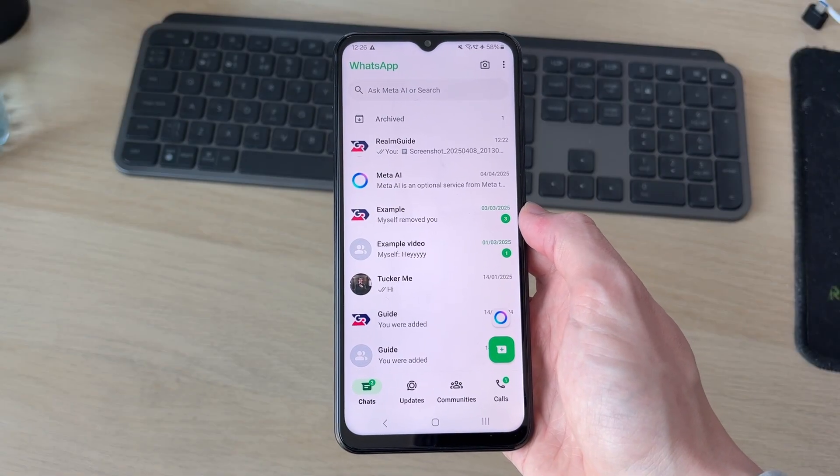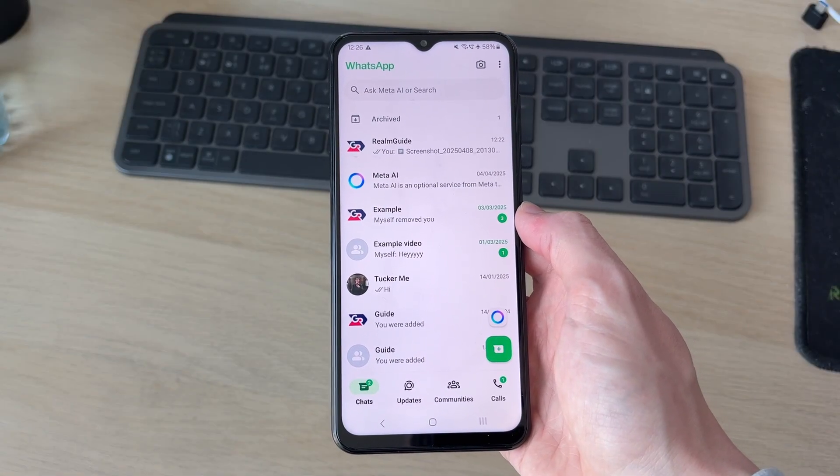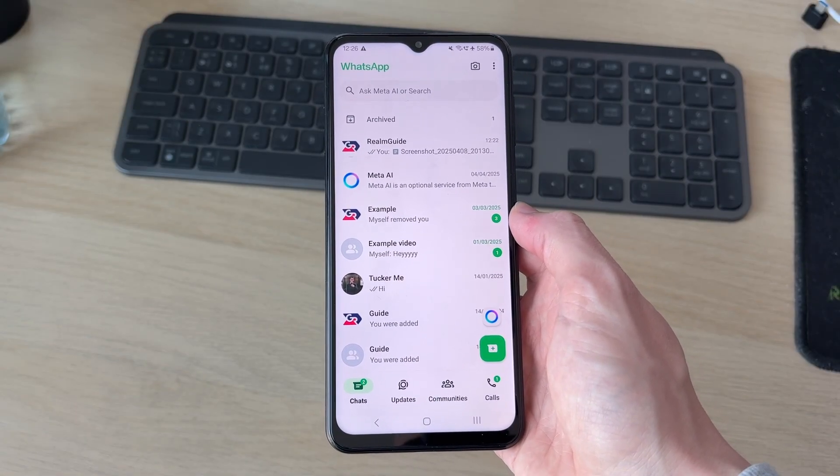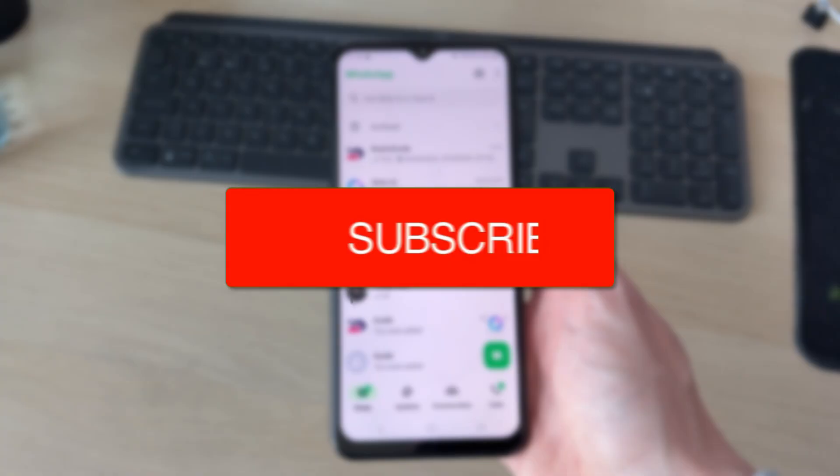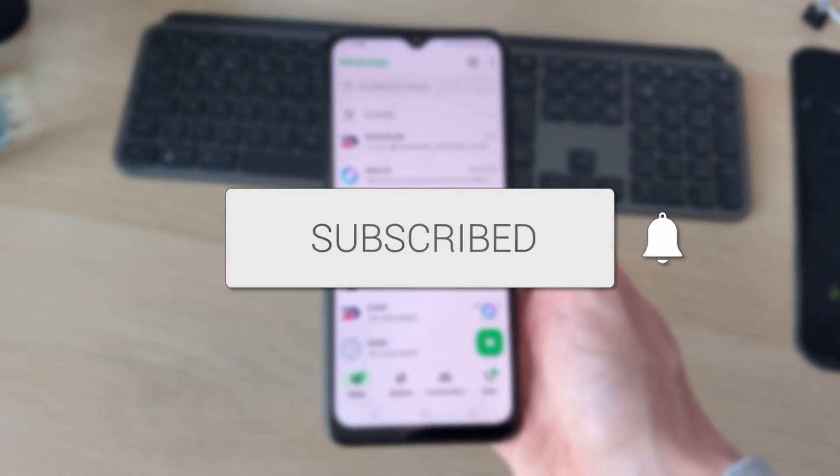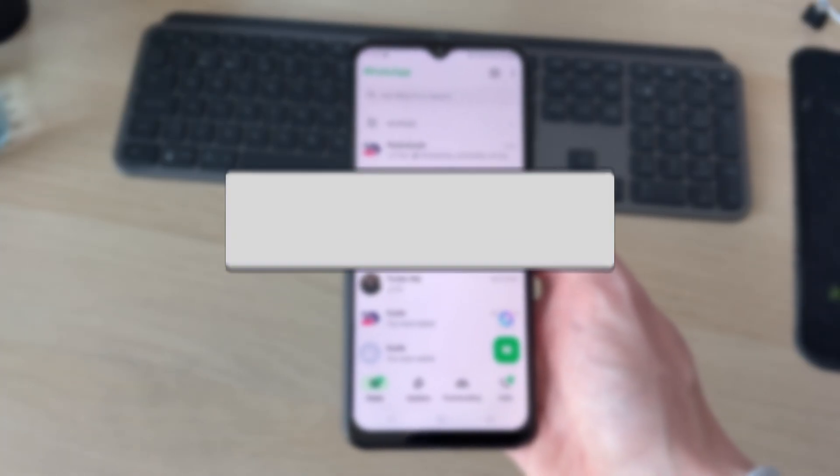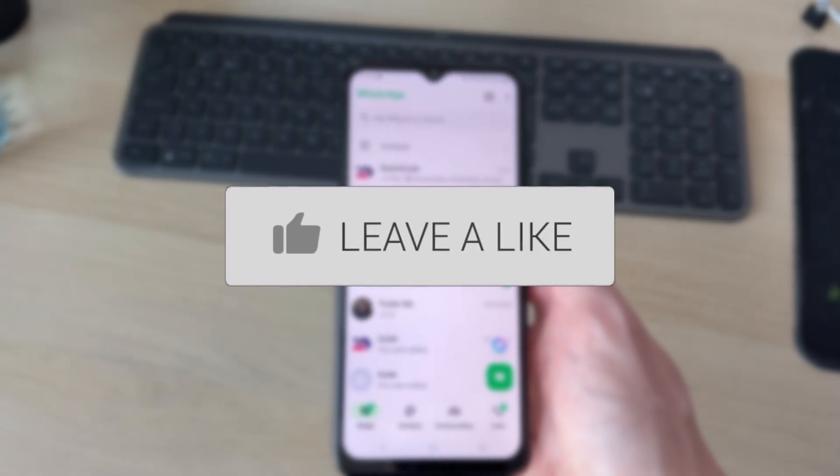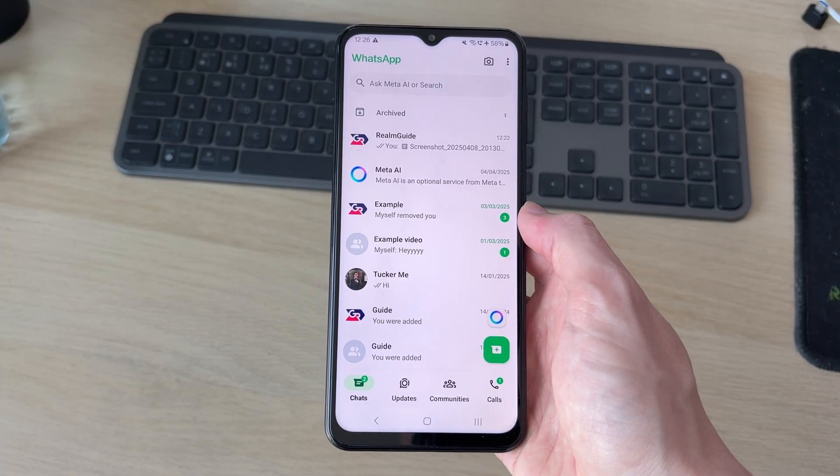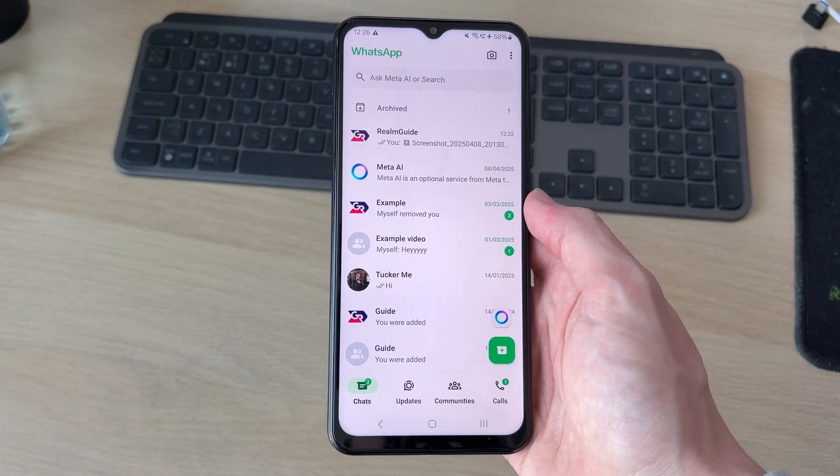We'll guide you through how to send pictures as documents in WhatsApp on Android. If you find this useful, please consider subscribing and liking the video. Whatever reason you want to do this, we'll guide you through.